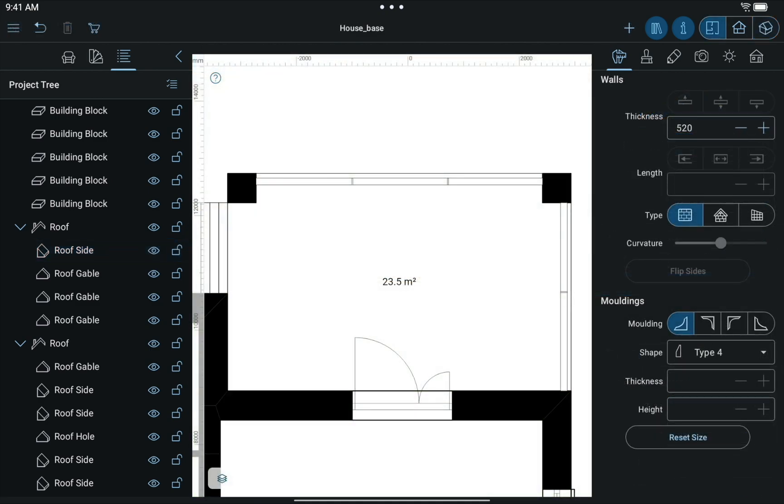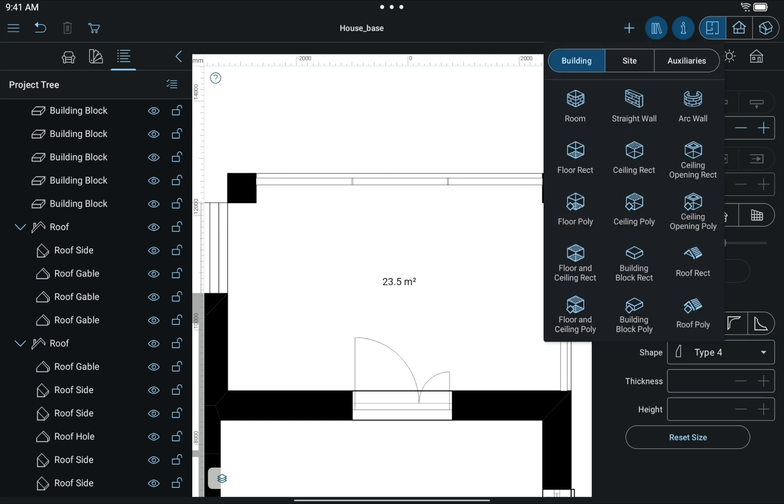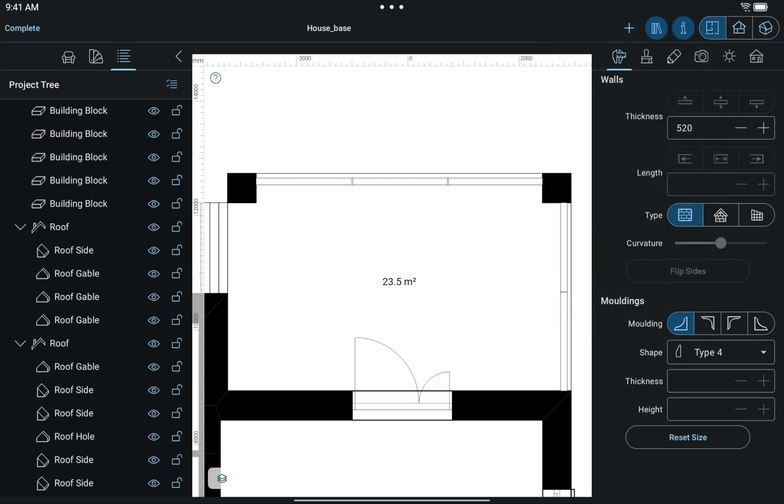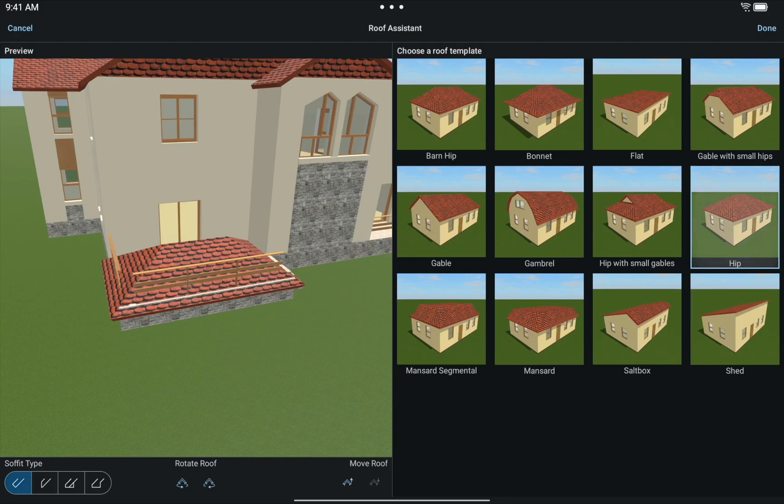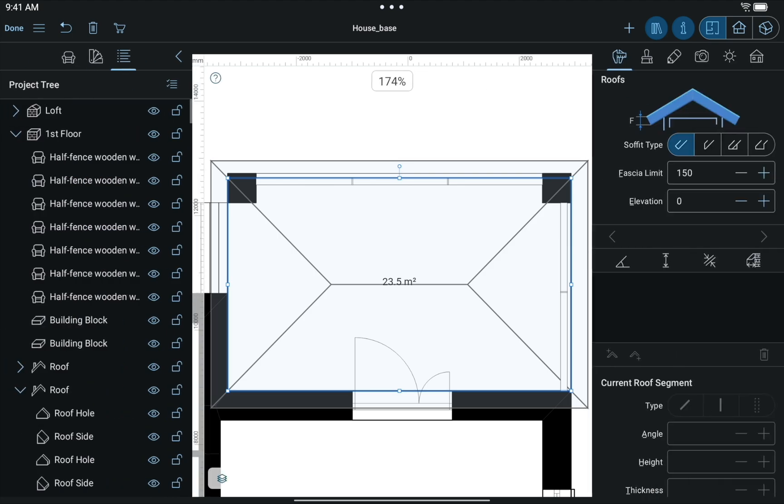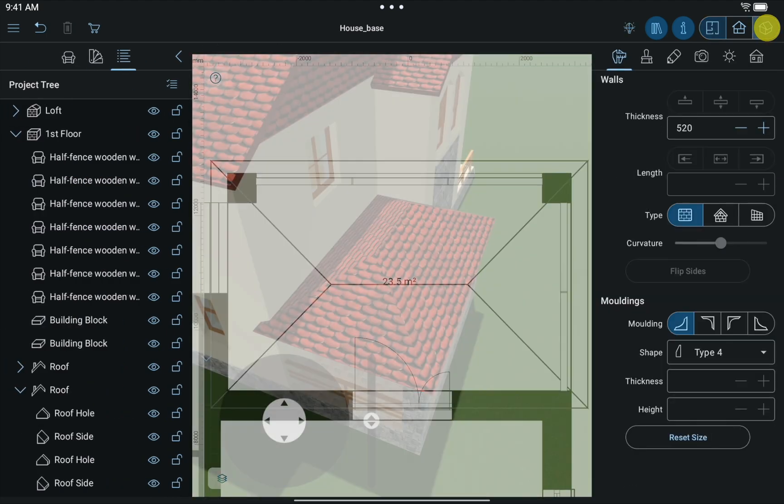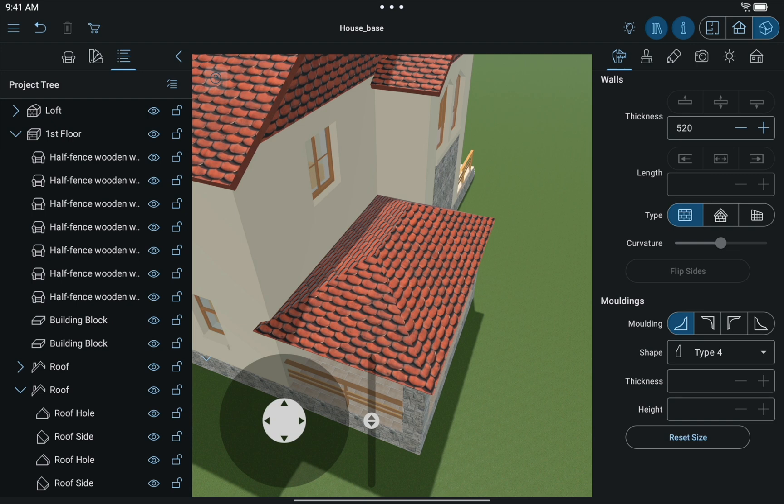Creating a porch shed will require slightly more time. First, we need to add a hip roof above the porch. Then one of its segments adjacent to a wall should be selected and its type changed to Hole.